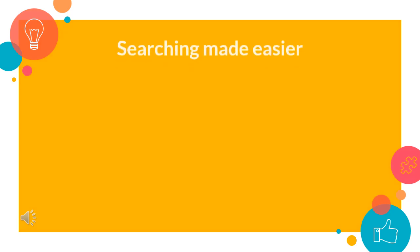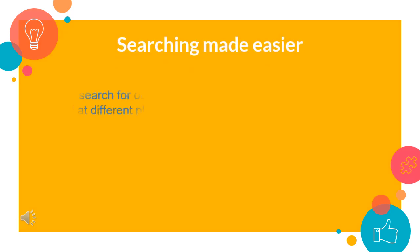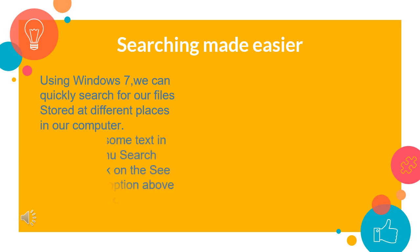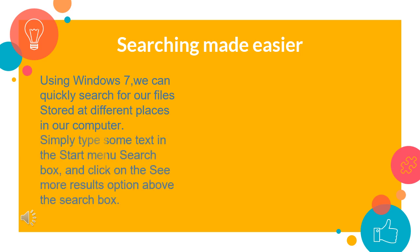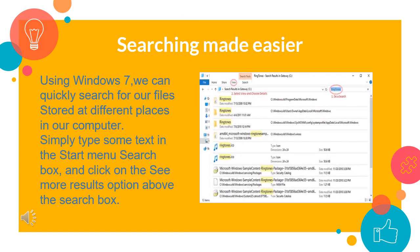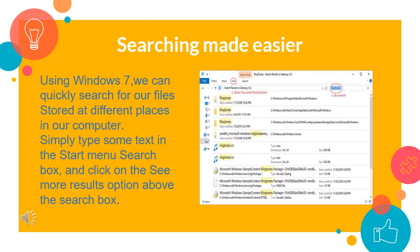Searching made easier. Using Windows 7, we can quickly search for more things in more places in our computer. Simply type some text in the start menu search box and click on the see more results option above the search box. You can immediately see a list of relevant documents, pictures, music and emails on your PC. The search results are further grouped by category and even contain highlighted keywords and text to make them search easy.